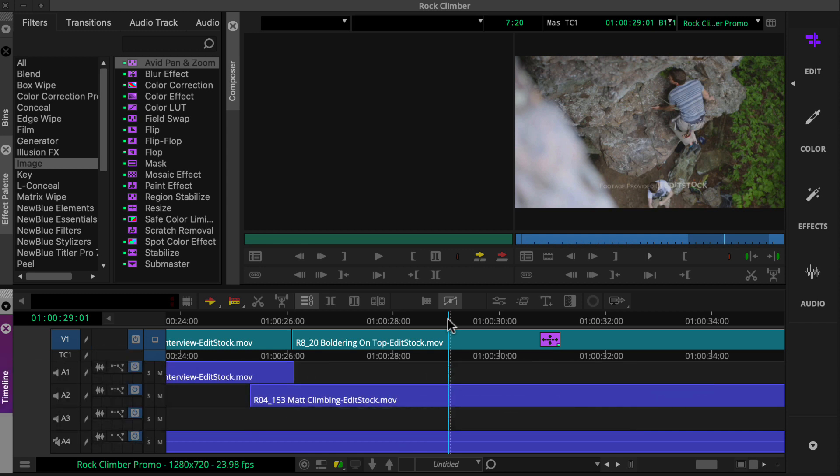A dual display setup is spacious and lovely, but may not be realistic for your situation or work style. Let's look at two interface nuances that may induce frustration while building effects in a single display environment, and more importantly, how to resolve them.